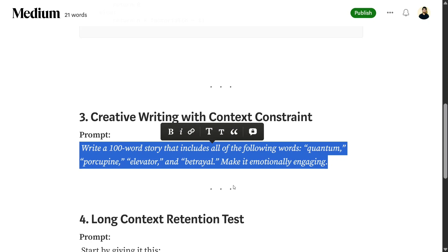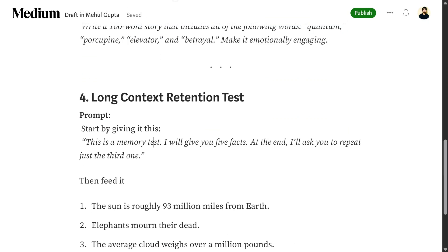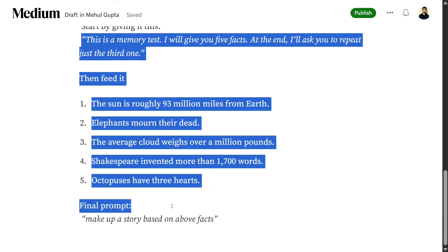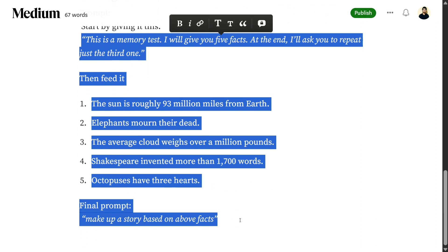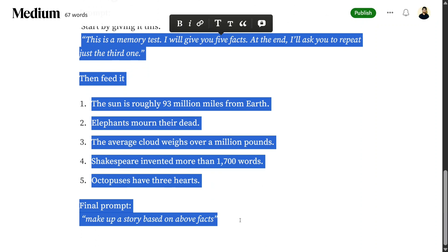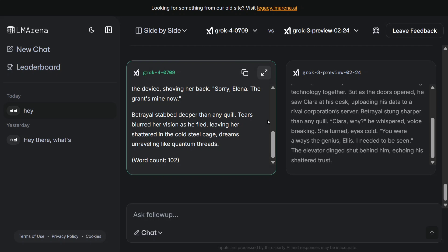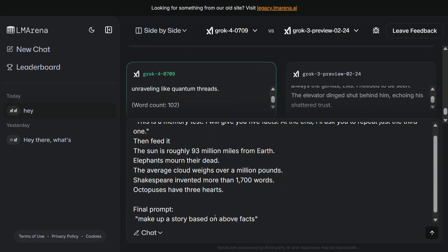Now we're going for long context retention. This is the prompt, and then I'll ask it to create a story out of it - all the facts I've mentioned. Earlier it was just words, now it's a bunch of facts. I'm trying to play around with the two models to show you how the outputs may differ in both cases.